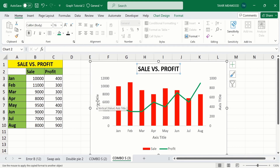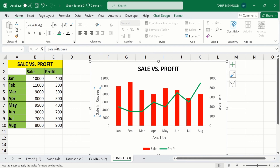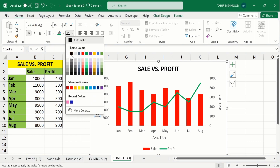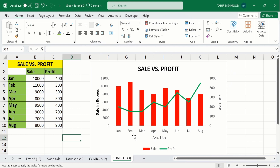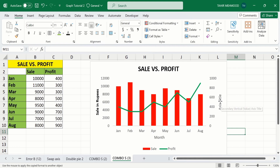Now select the axis title for the primary vertical axis. It shows the sale in rupees — write 'Sale in Rupees' in the formula bar, then press Enter. Make it bold and change its color to black. Next, select the horizontal axis title and write 'Month.' Similarly, select the secondary vertical axis title and indicate that it represents profit.